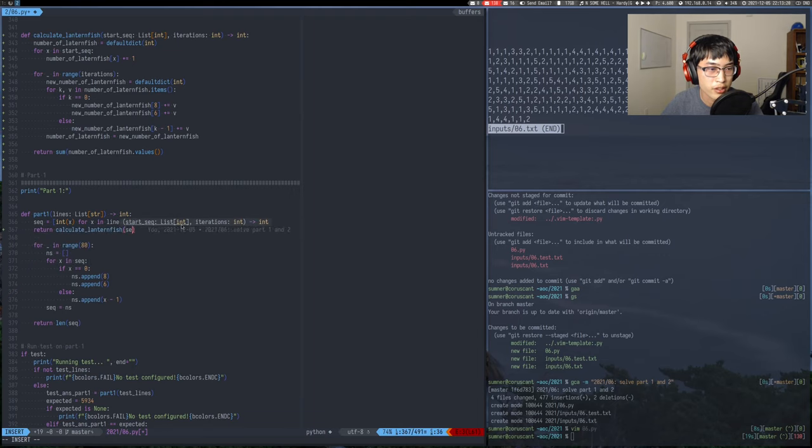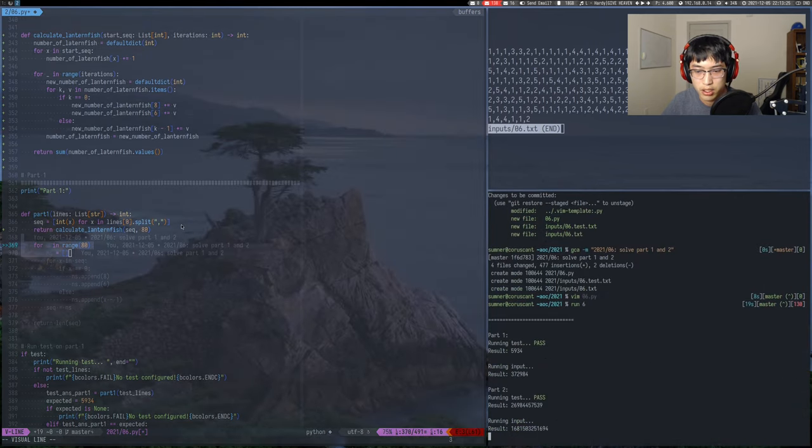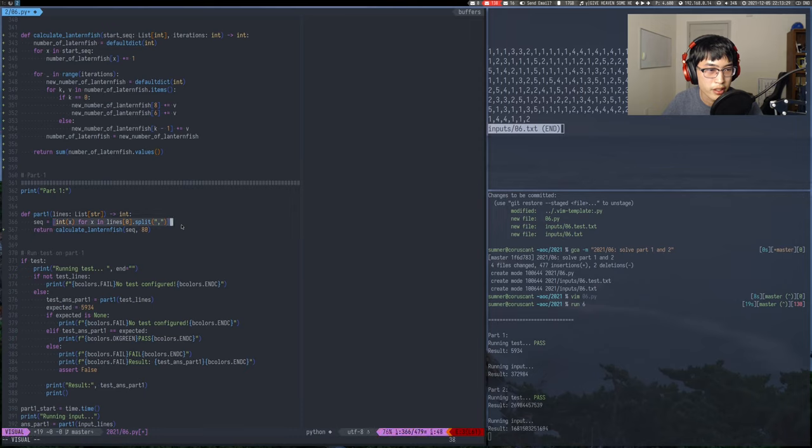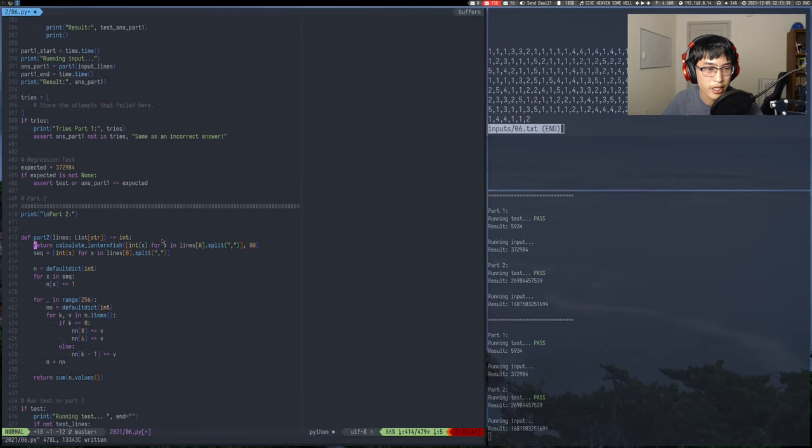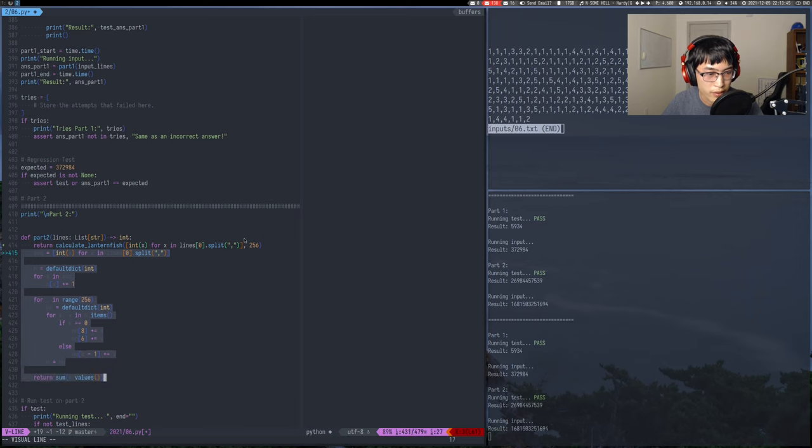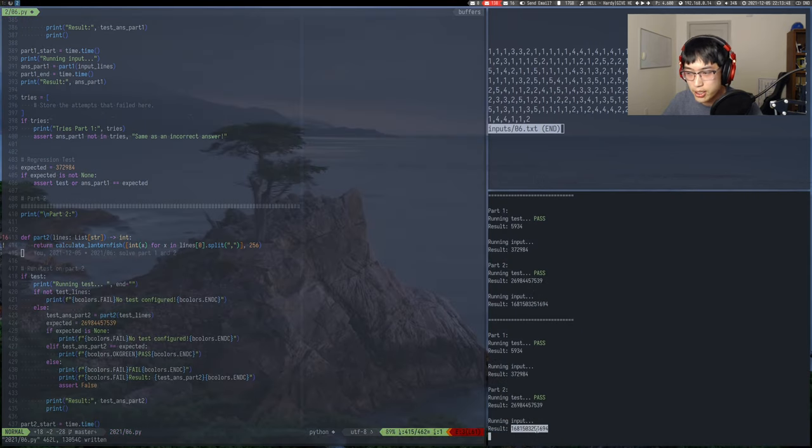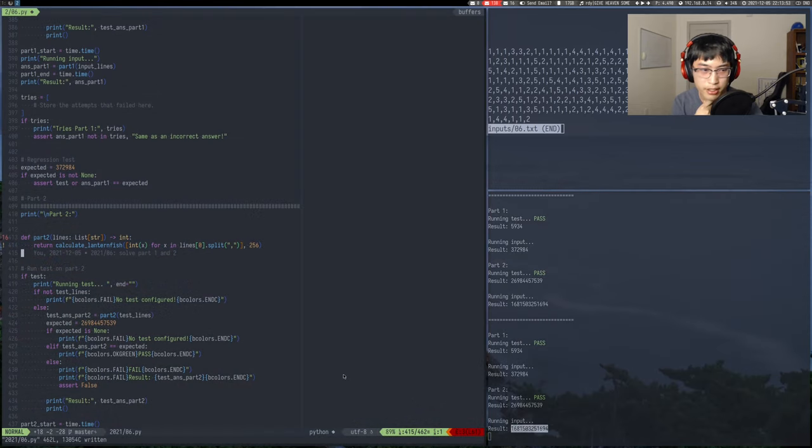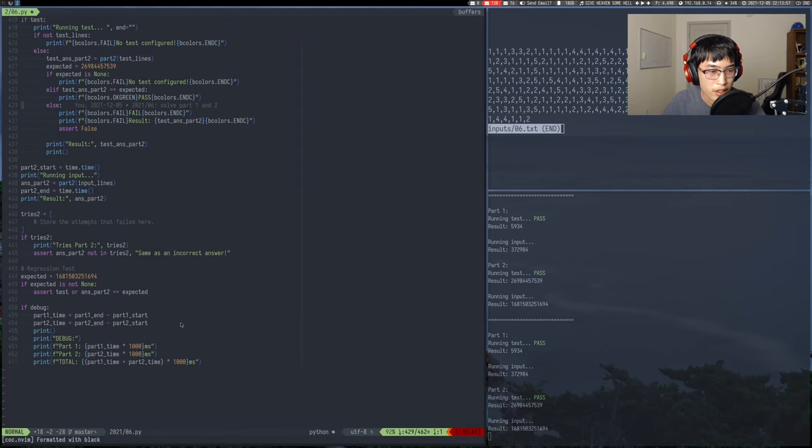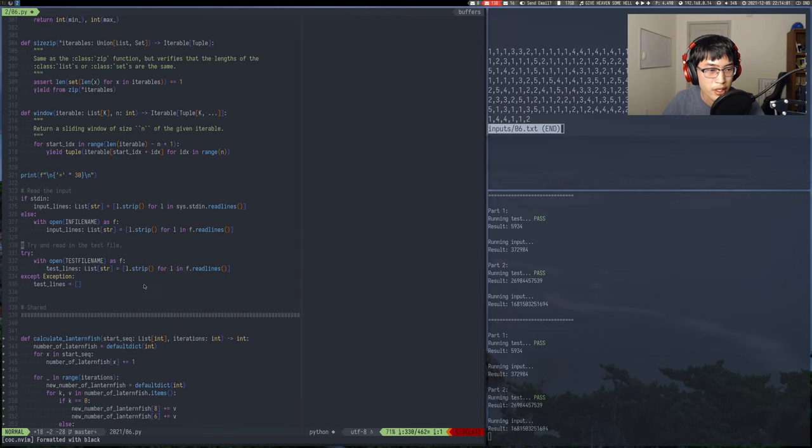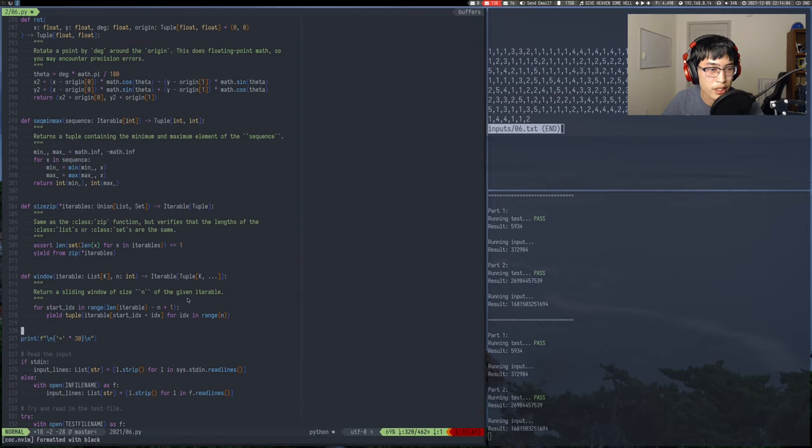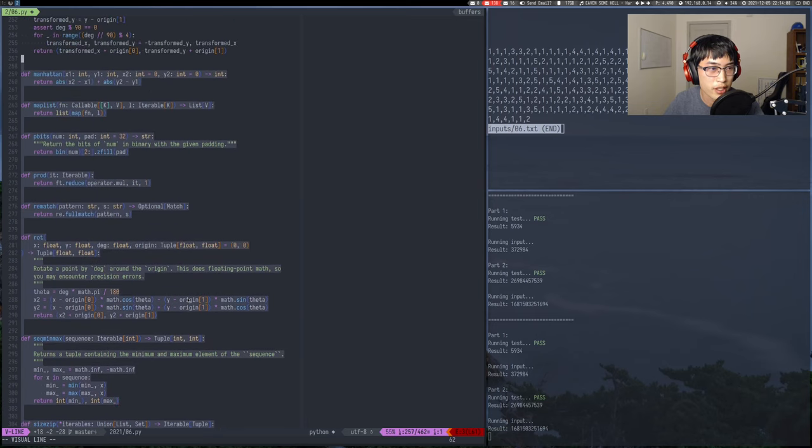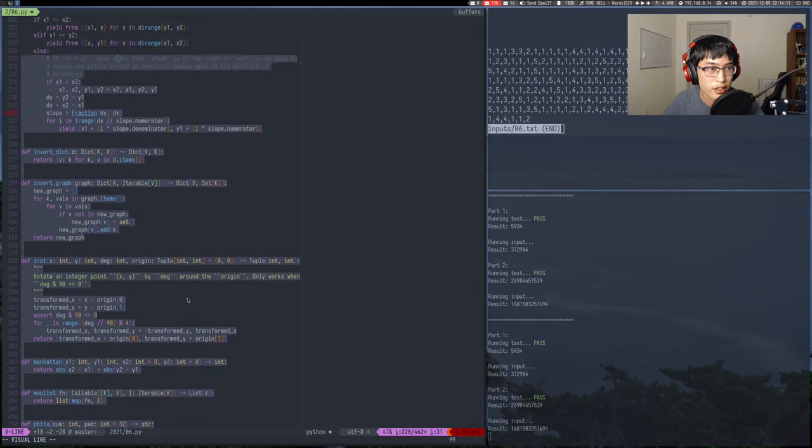So now I can just use return calculate lanternfish sequence 80. Yep. And let's just make it a one liner because we're cool like that. And then down here, same one liner except for 256 and get rid of all that. And nice thing about Python is that it is arbitrarily sized integers. So don't have to worry about anything there. Let's see, I guess now I just need to delete a bunch of stuff from up here that I didn't use at all.